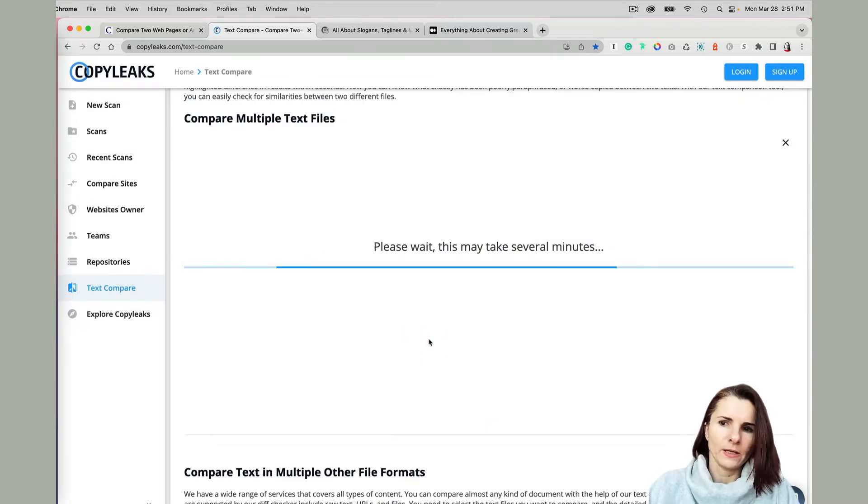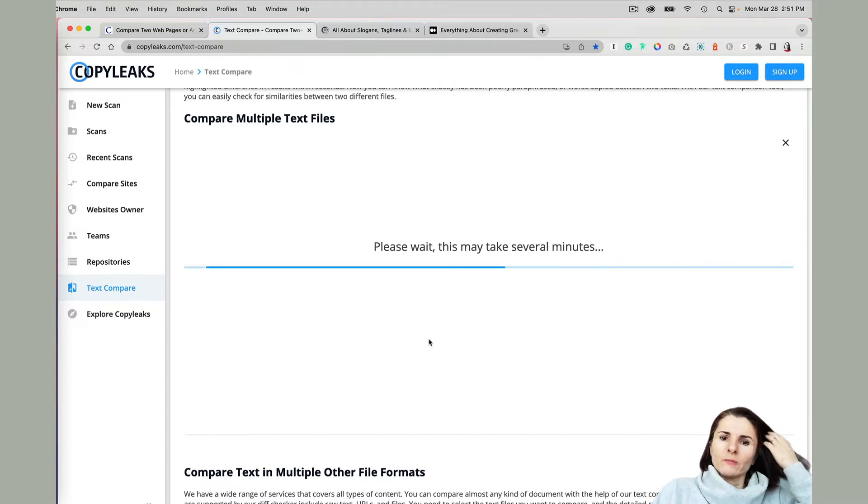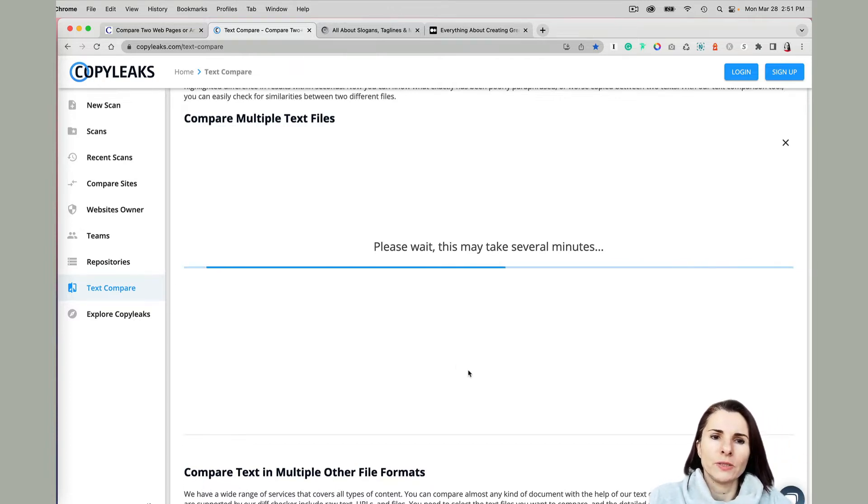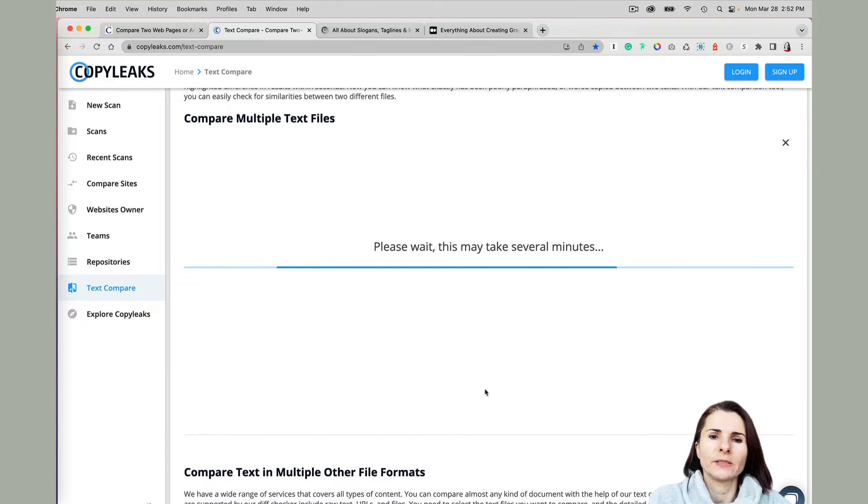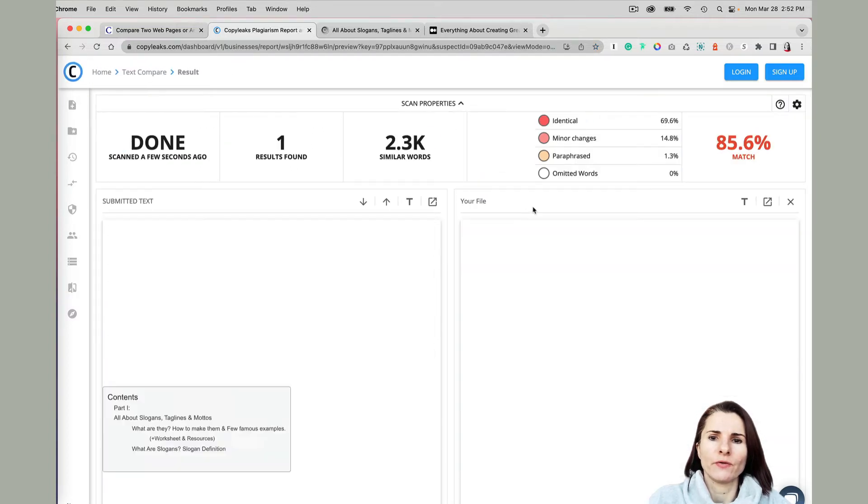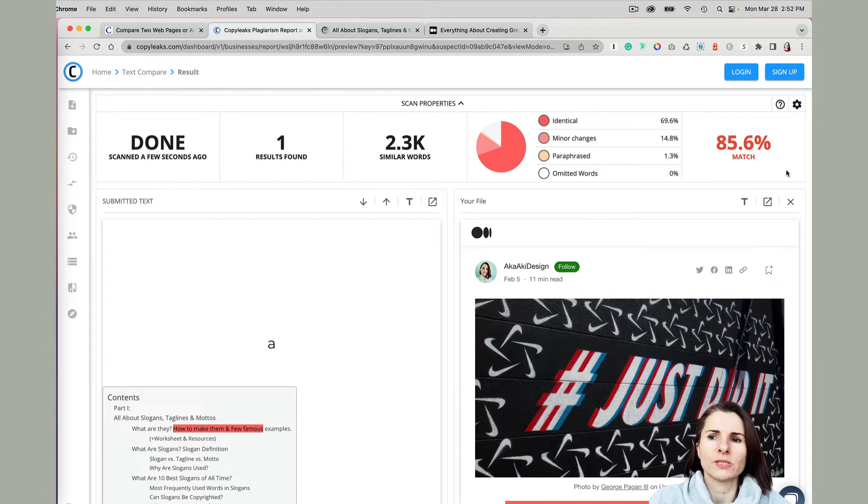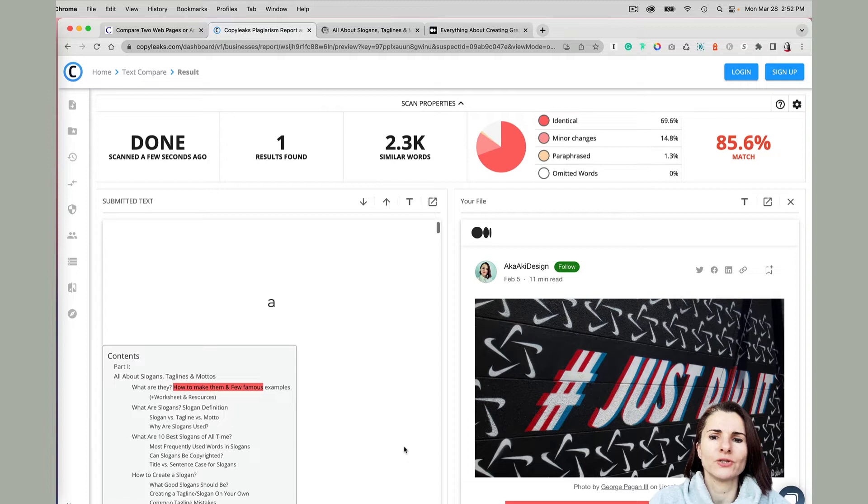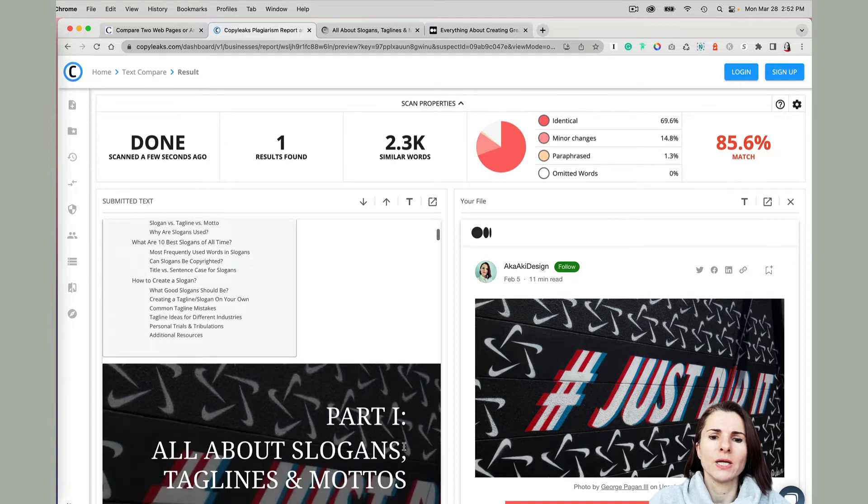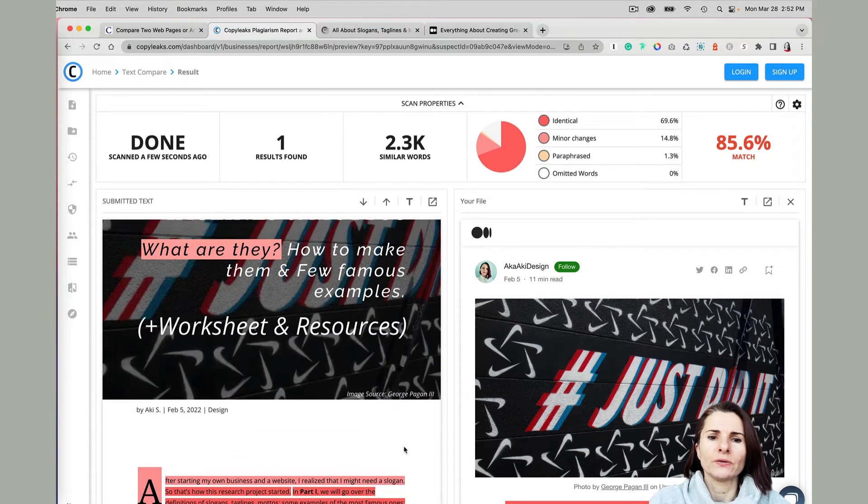And let's see what happens. So please wait, this may take several minutes. Usually it's pretty fast. I like this website because it's very user-friendly. I mean, when you look at this, it's right now telling me 85.6% a match, and I know that there was some little addition as well as some of the media.